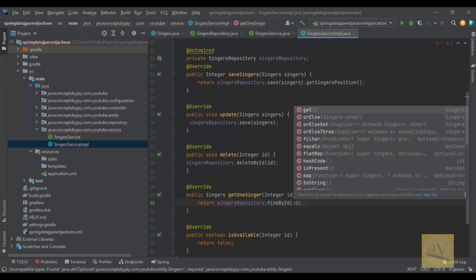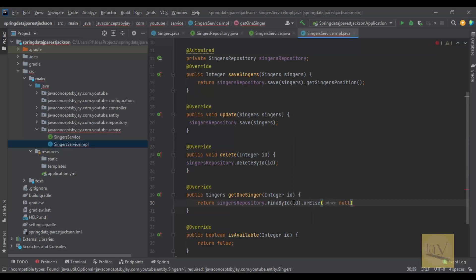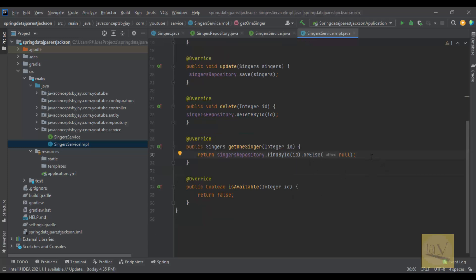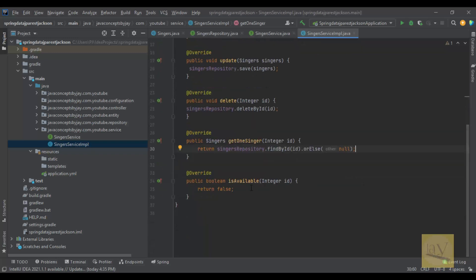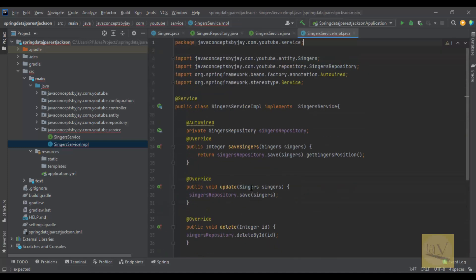If the ID is not found, we use orElse — it will give you null if the ID is not found. We could use a custom exception instead of null, but for now we are keeping it simple. For isAvailable, we use singersRepository.existsById(), passing the ID to check whether the singer is available or not.